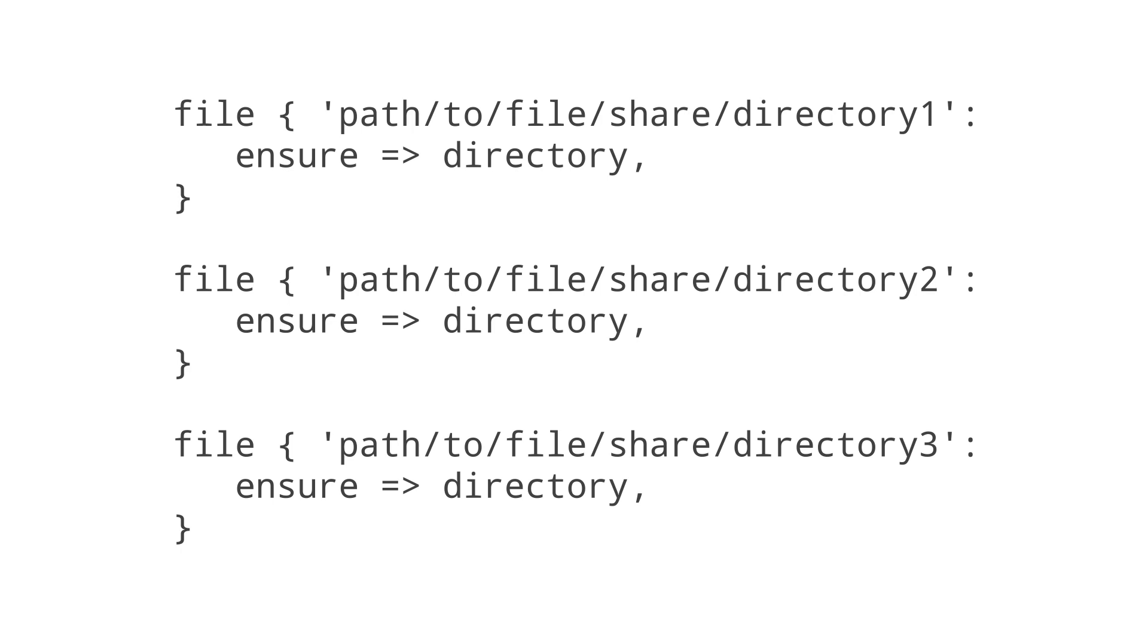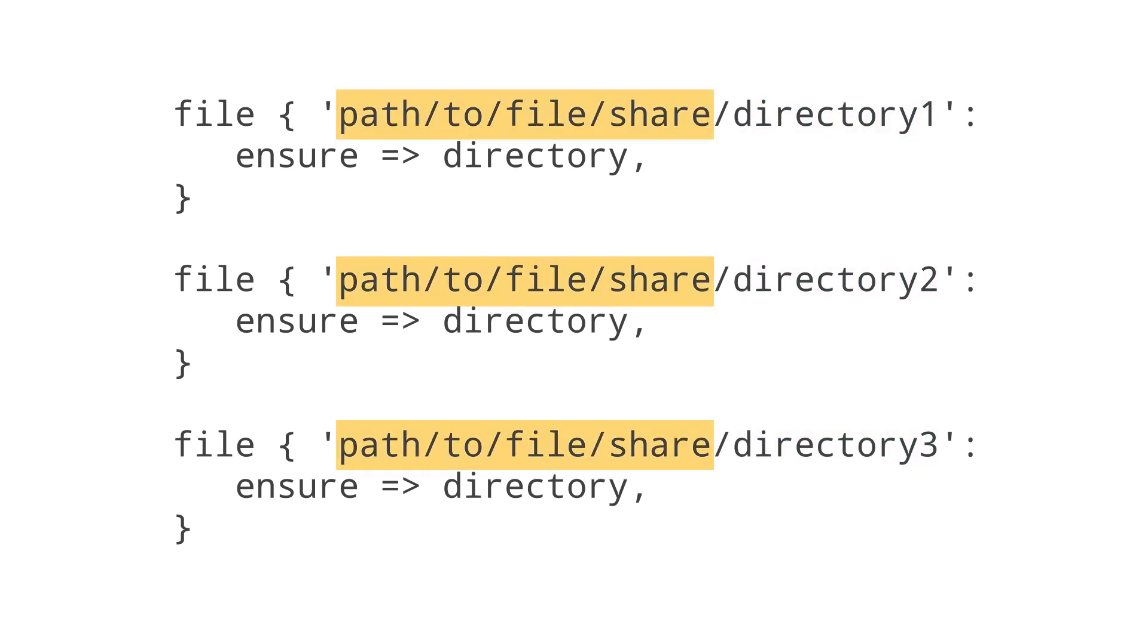Here are three example file resources. Each points to its own directory within the same file share path. What happens if you need to change this path in the future?